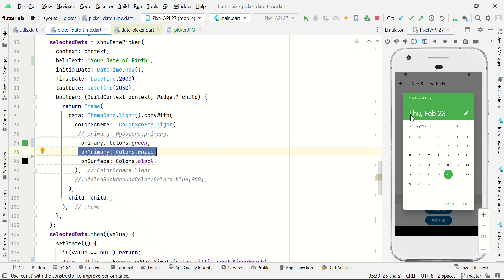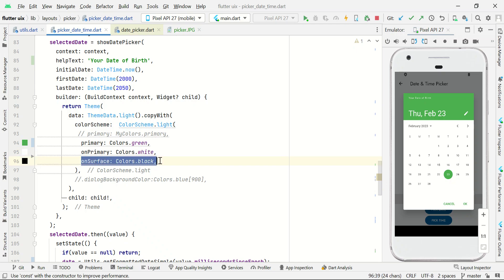Likewise you can change the onPrimary color — currently it's white, so the text color will be white. If you want to change it to black, you can simply set onPrimary to Colors.black, which changes the heading text color. Similarly, you can change onSurface, which helps us change the surface text color — here you can see the date calendar text view and all elements will be changed to this onSurface color.